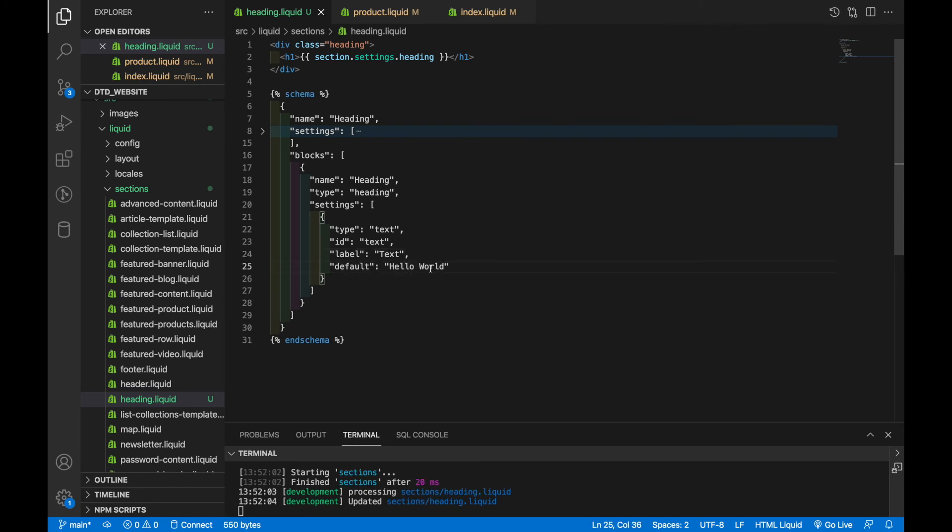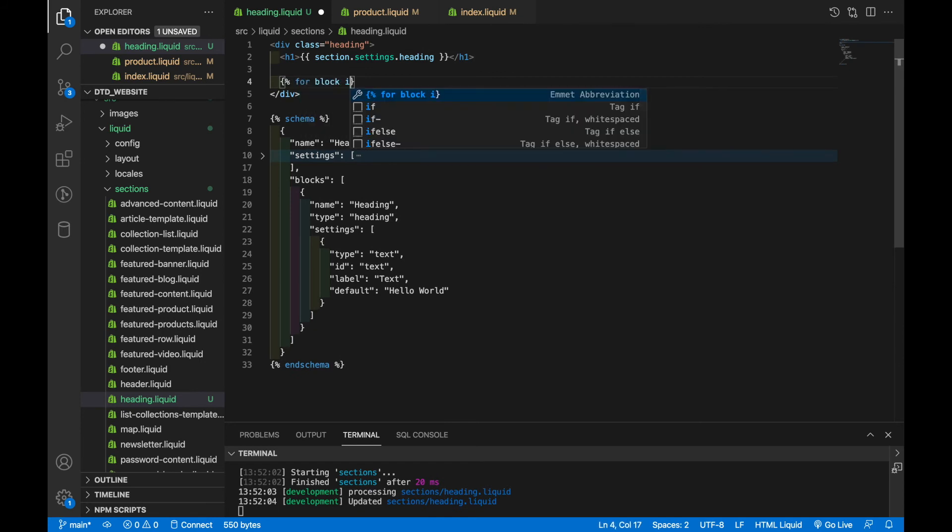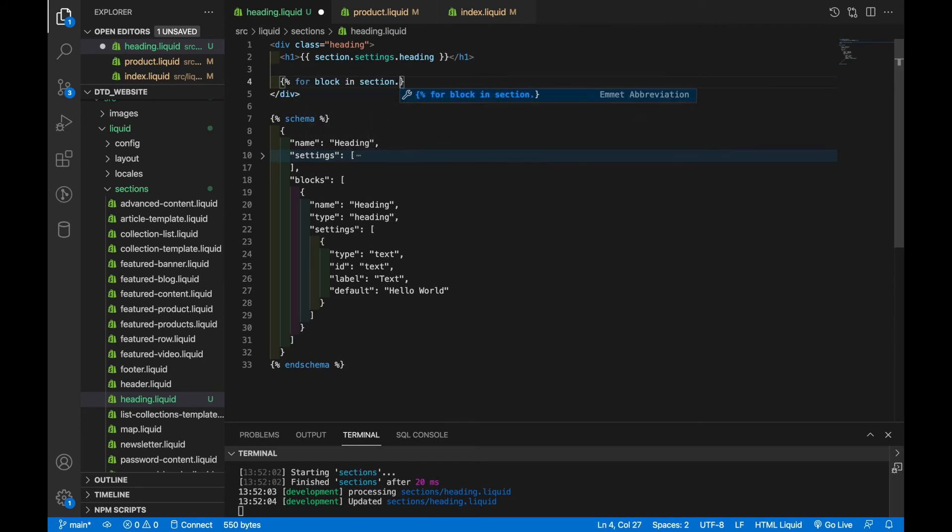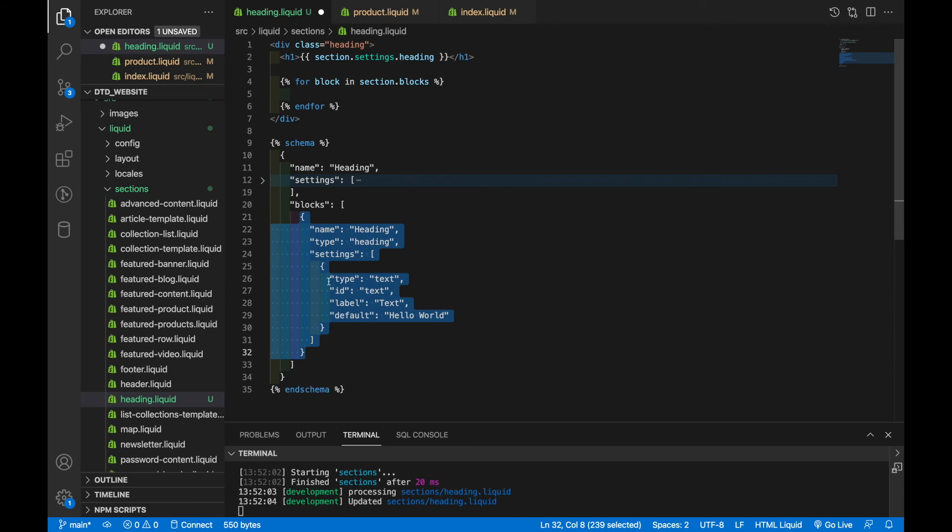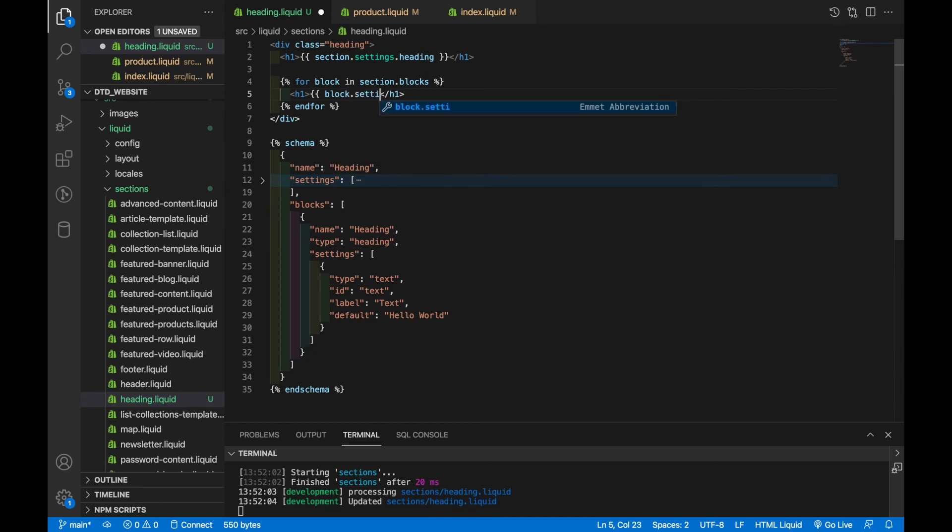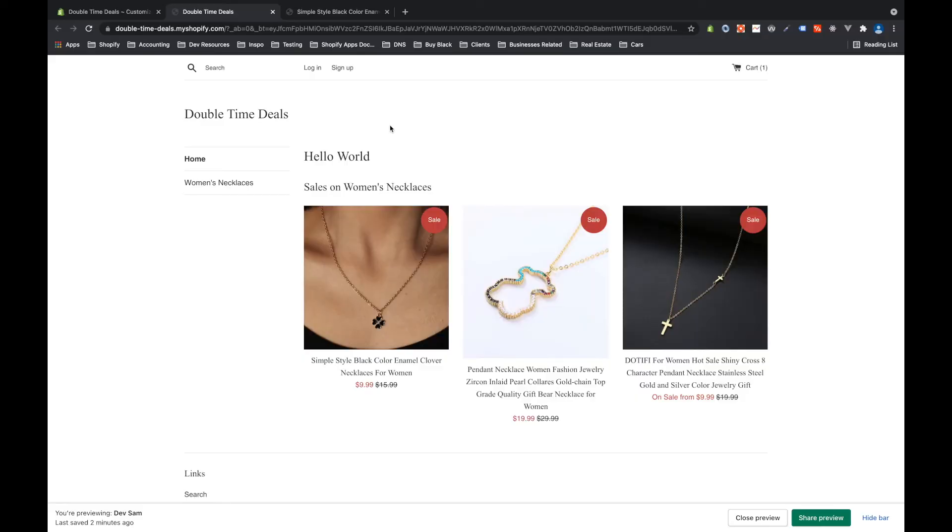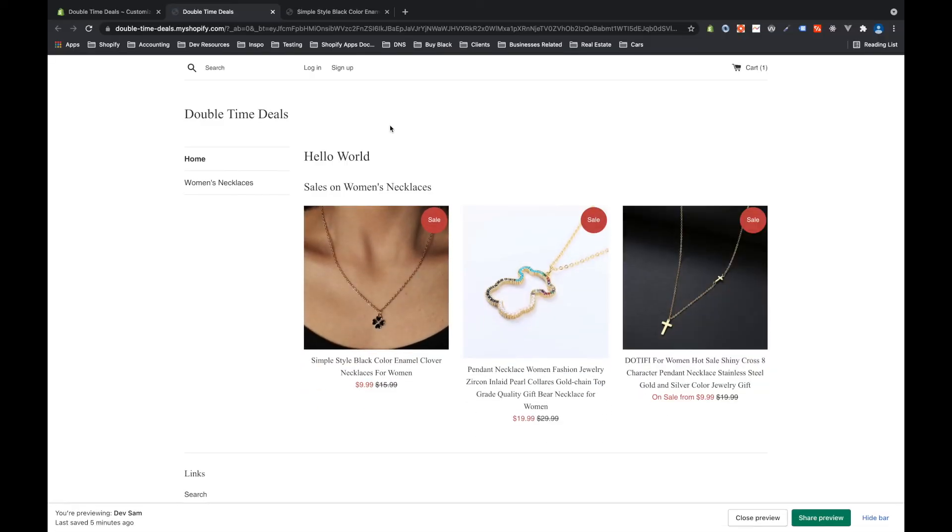And the way you would access these blocks is by using section dot blocks. So let's come down here for block in section dot blocks. And then you consider this block that gets pulled as a template of this right here, this whole object. So similar to how, when we call the section object, we have to call settings on that. We have to do the same with blocks. So we're going to say h1 and we'll say block dot settings dot text. Because we have to pull the idea of this. And on the front end, you won't see any difference. If I refresh the page, nothing happens because blocks are templates that have to be added.